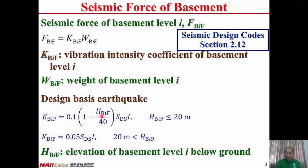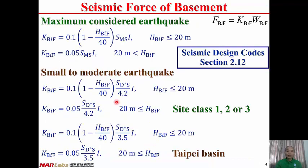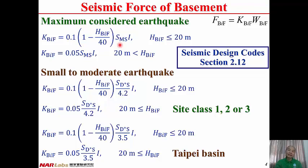When HBIF equals 20 meters, 1 minus 20 divided by 40 equals 0.5, and 0.5 times 0.1 equals 0.05 SDS times I. Similarly, under maximum considered earthquake, the vibration intensity coefficient KBIF equals 0.1 times (1 minus HBIF divided by 40) times SMS times I for HBIF less than or equal to 20 meters. SMS is the maximum considered spectral acceleration for short period structures. When depth is larger than 20 meters, the lower bound equals 0.05 times SMS times I.